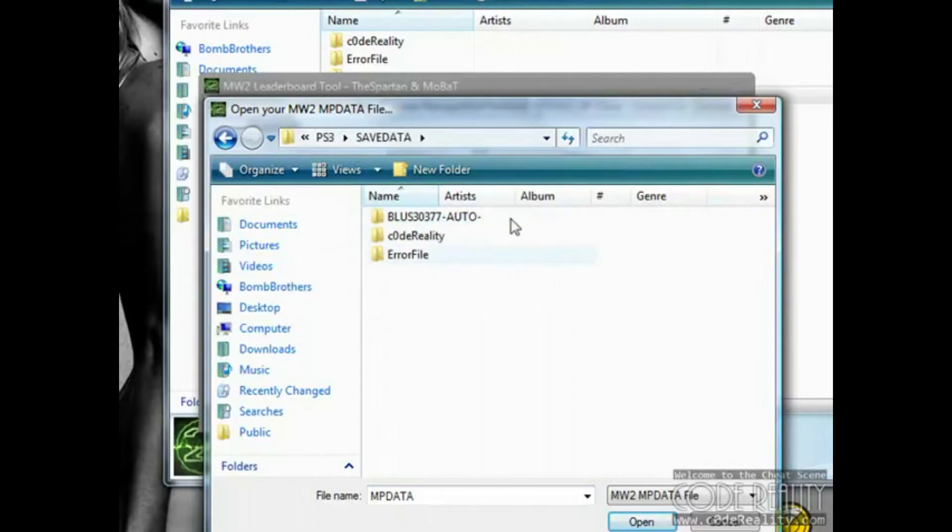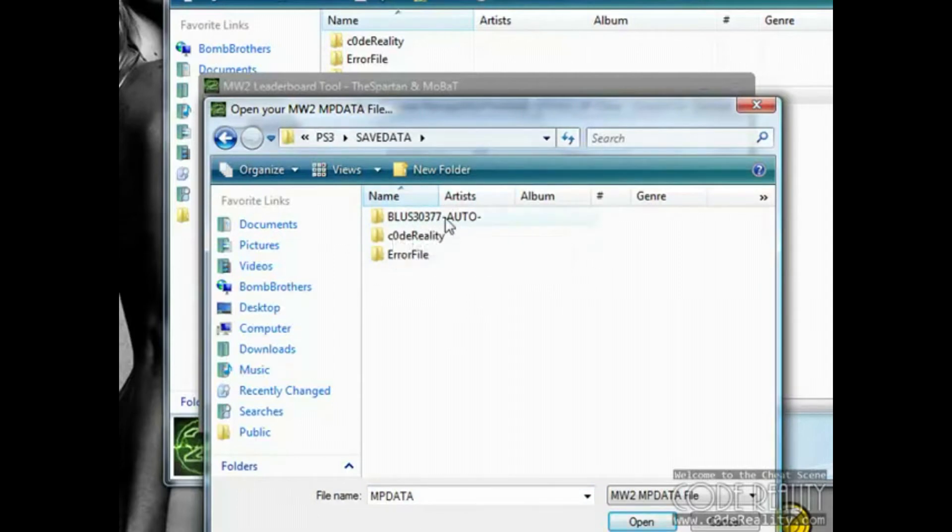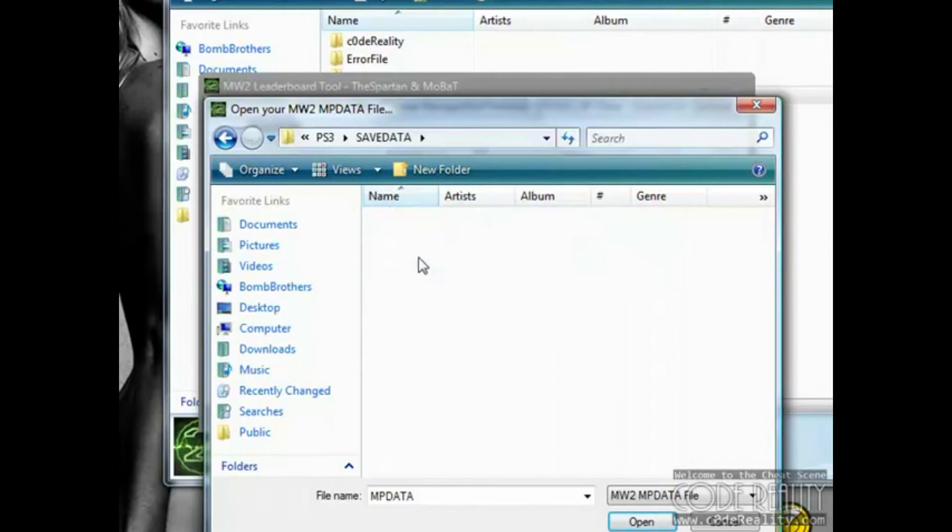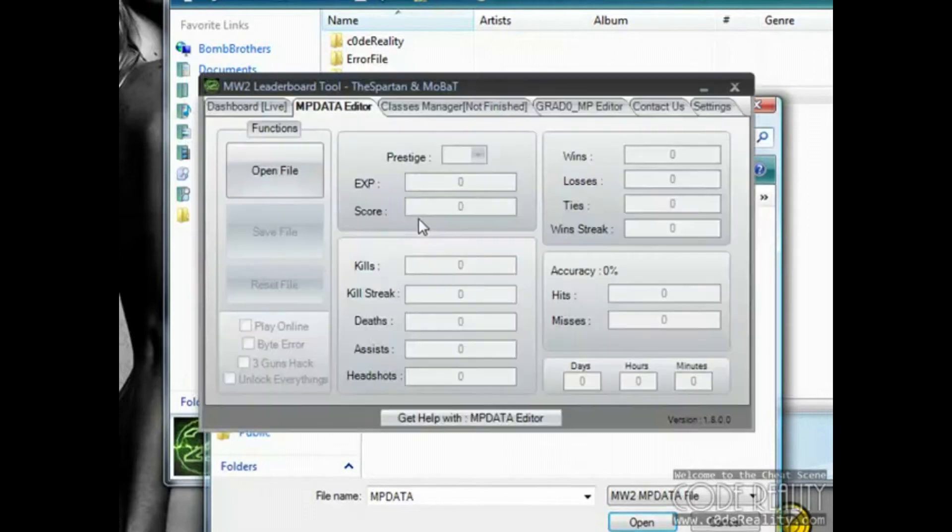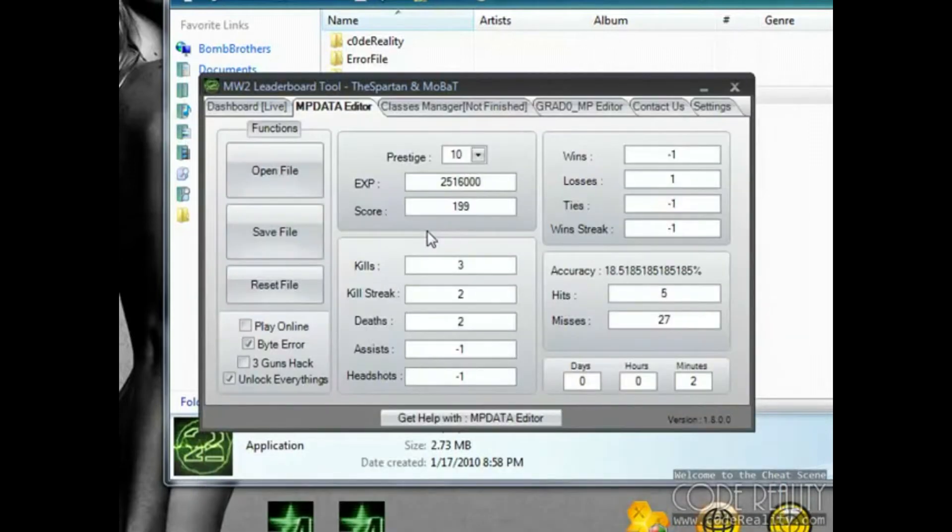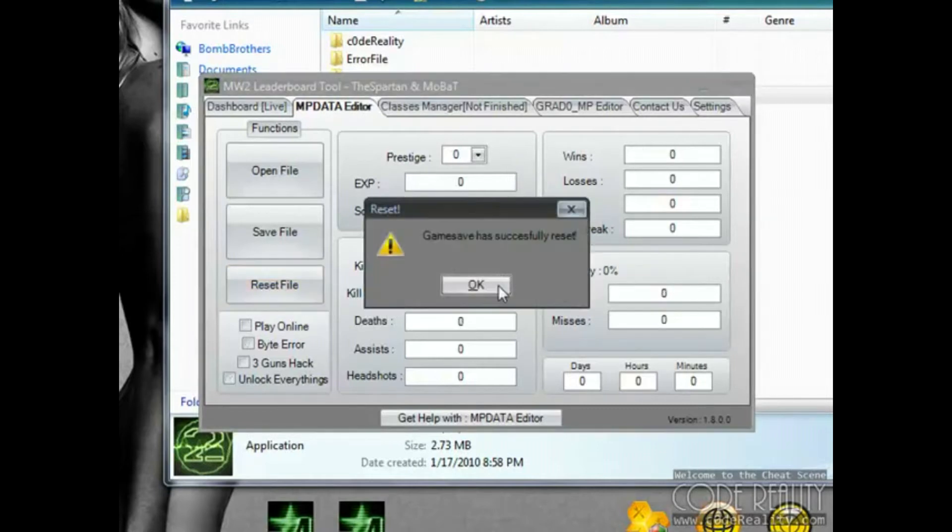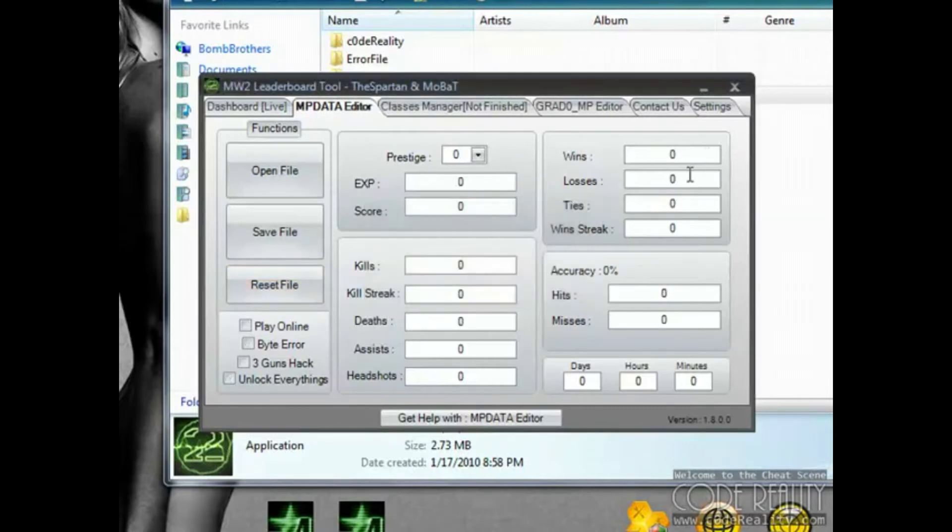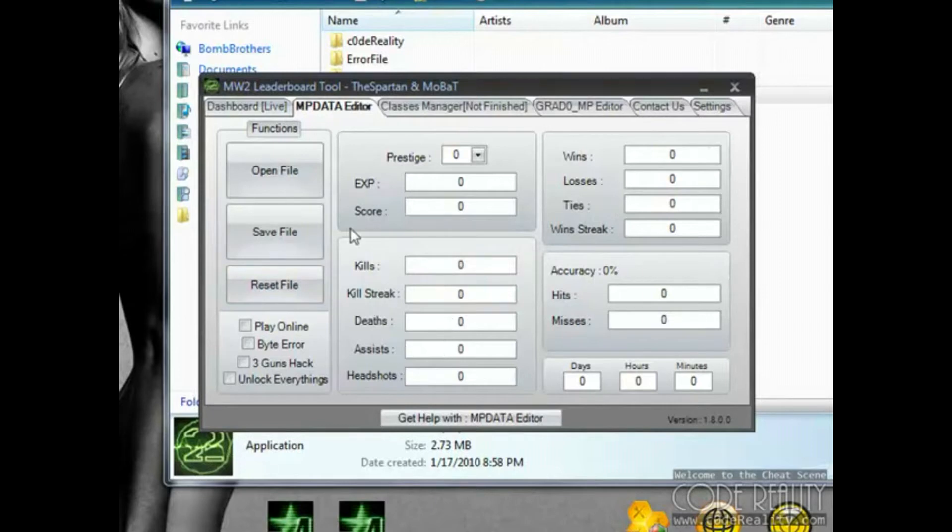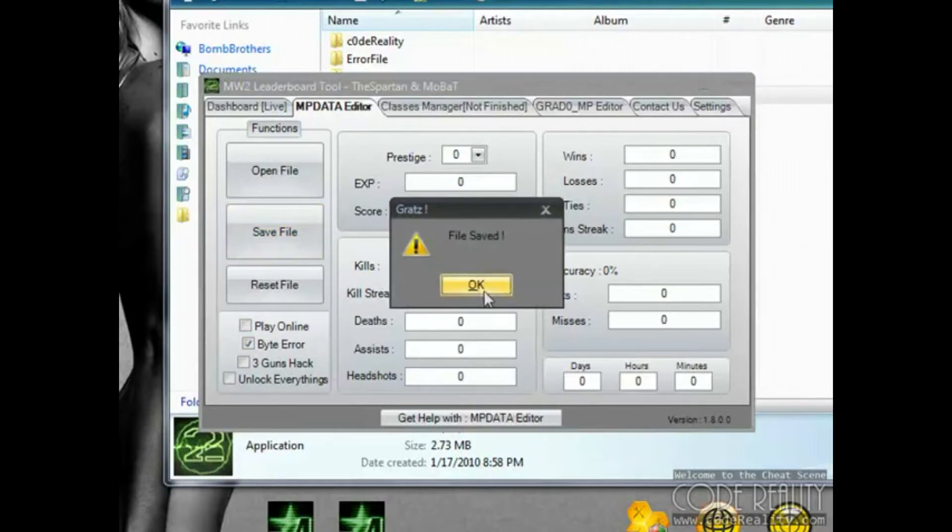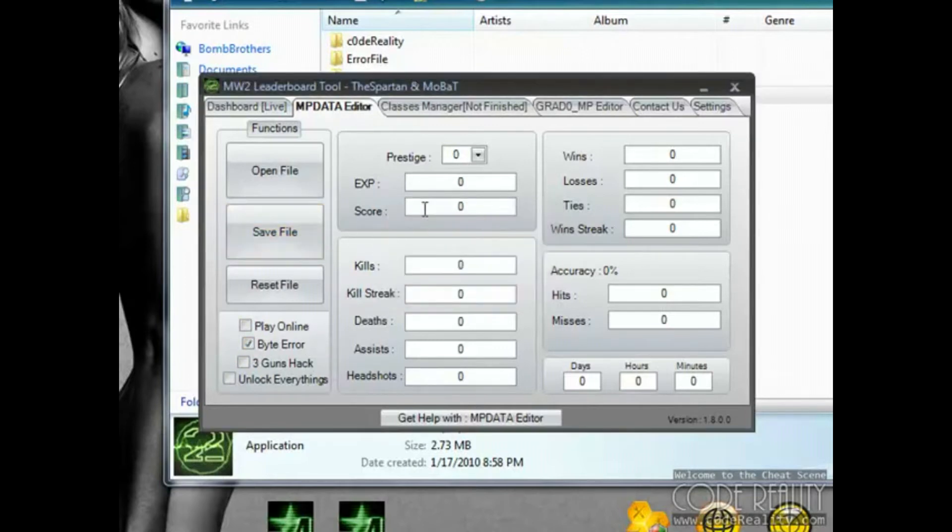I changed this stuff in here. Here should say something like offline save data. We're going to do the error file first. You're going to open that up. All this will be cleared out, reset to zero. Yours should look something like this. All you're going to do for your error file is come down here and check off byte error. Check that off. You're done. Save it. You're all set.